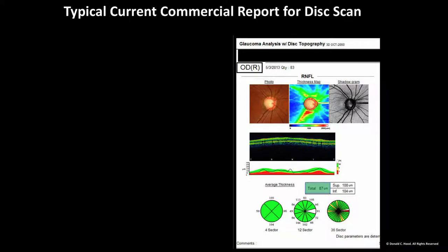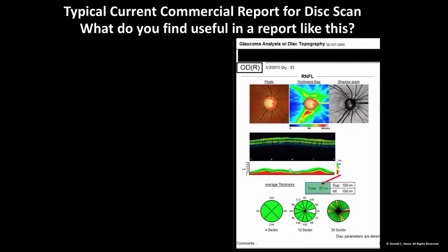Here's a typical current commercial report. When I lecture on this to ophthalmologists and optometrists, I ask people what they look at in a report such as this. Do they look at the average total thickness here? Most individuals say yes. Do they look at the quadrant thickness? Again, most say yes. How about the clock hours? Fewer say yes, but some do. What about the actual thickness plot? The answer is often yes, but not always.